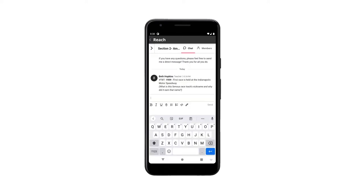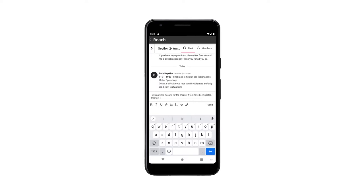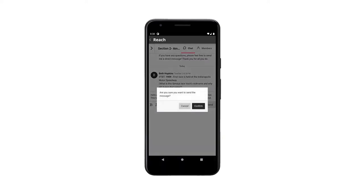You can send messages to all the parents. Type your message and when it's ready select send. Then select confirm to send your message.